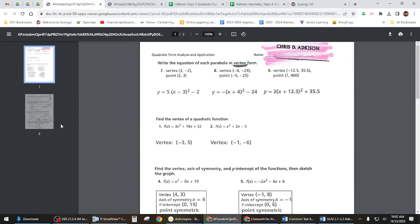Number 7's answer: Y equals 5 times (X minus 3) squared minus 2. A is 5 — that's what you should have solved for. First one in the next section: the vertex is at negative 3, 5. That was negative B, so negative 18 over 6 gives negative 3. Plug negative 3 in to get 5. On the quiz, you won't be able to use your graphing calculator — just a regular one.